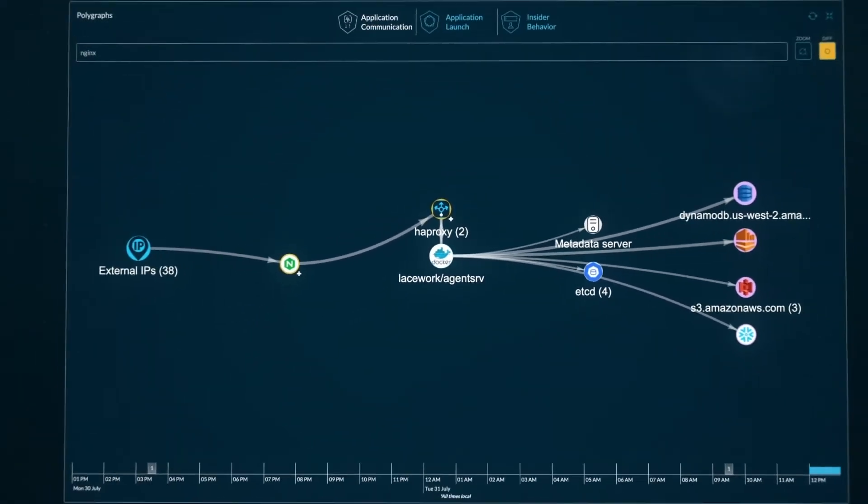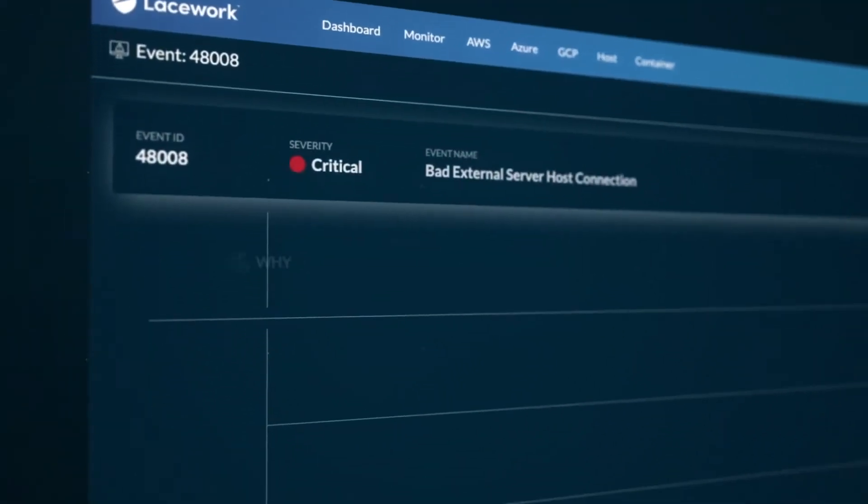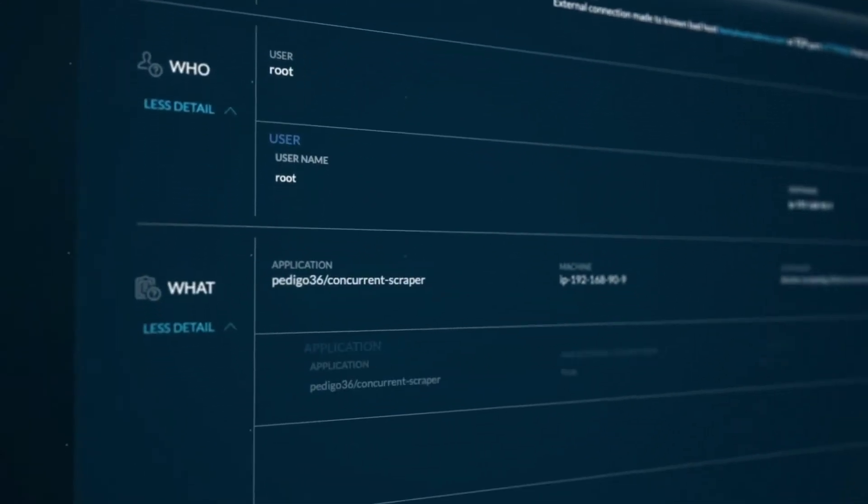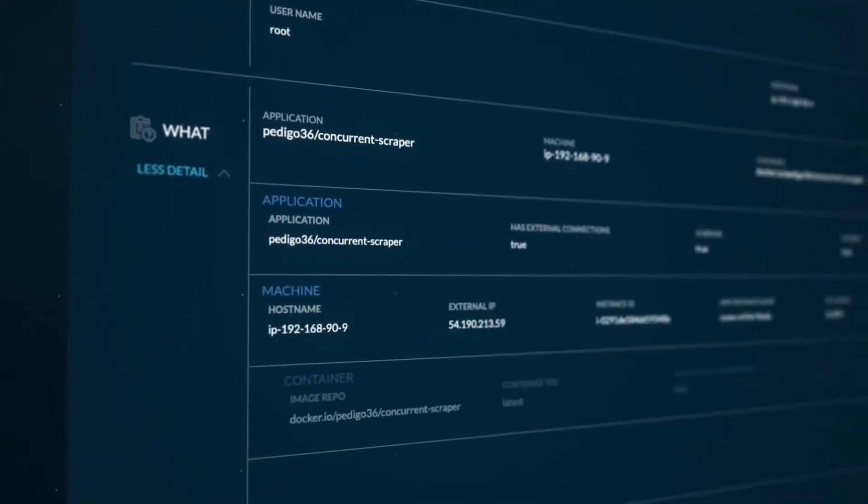And with our continuous monitoring and automated tuning, maintain security easily and effectively.